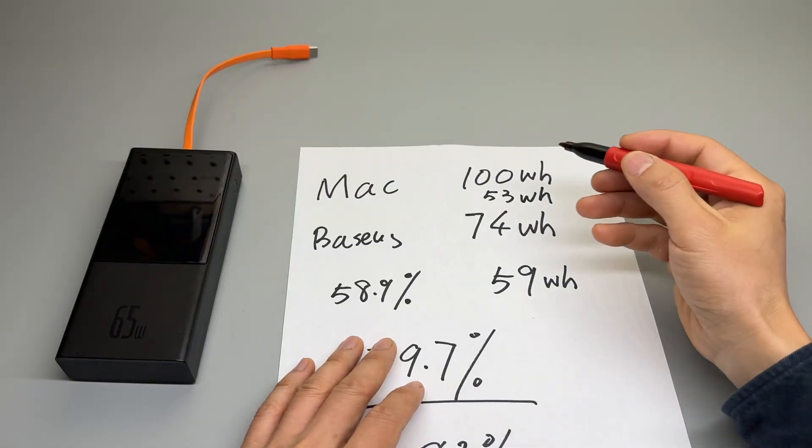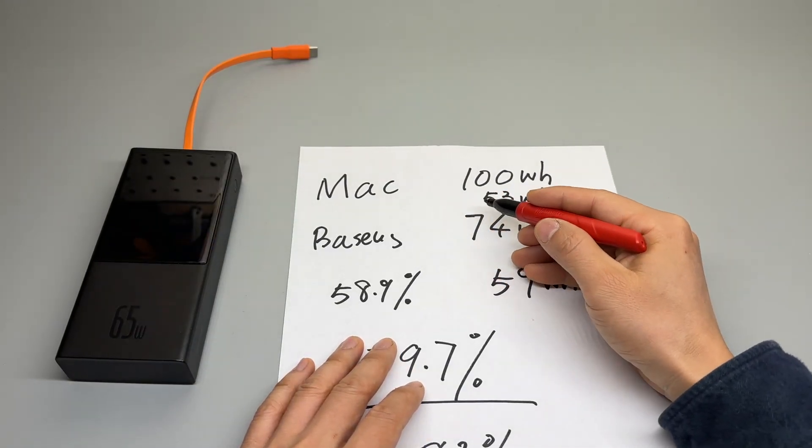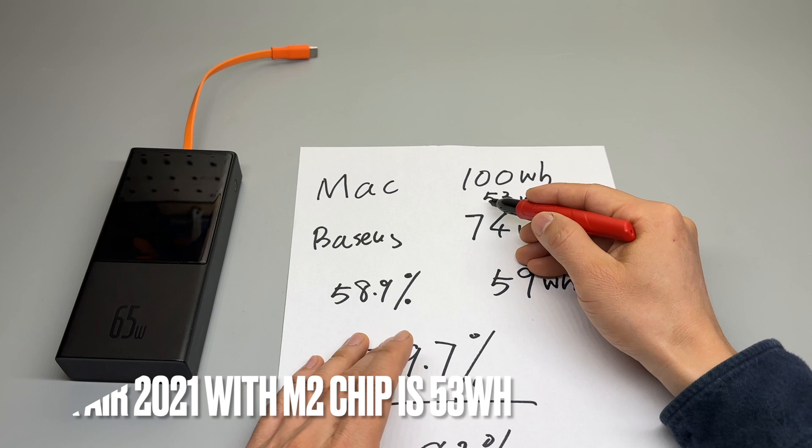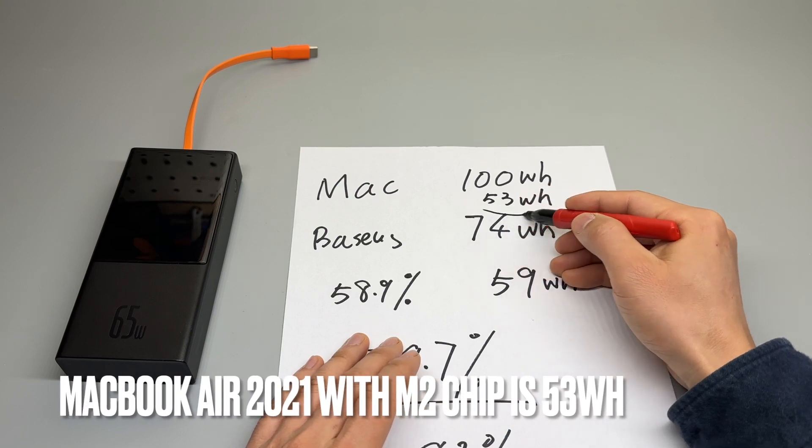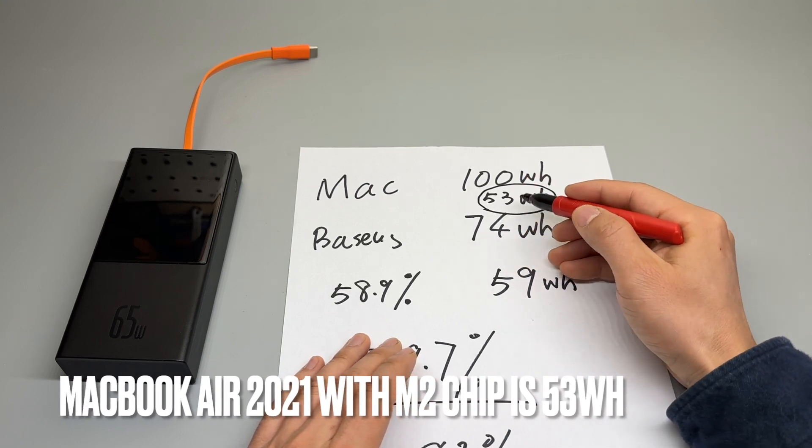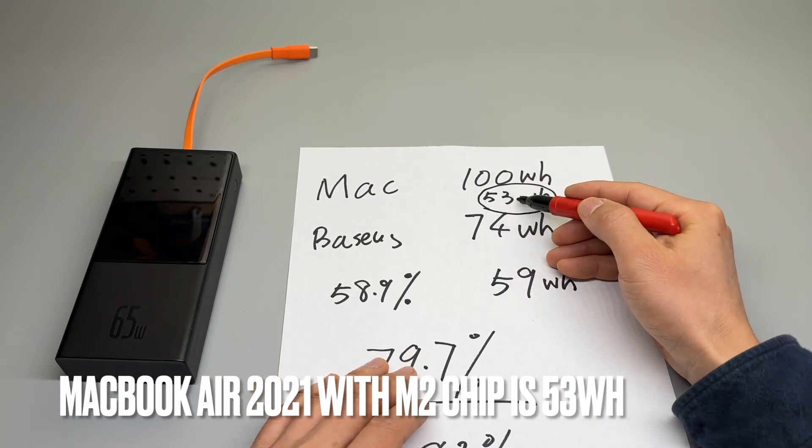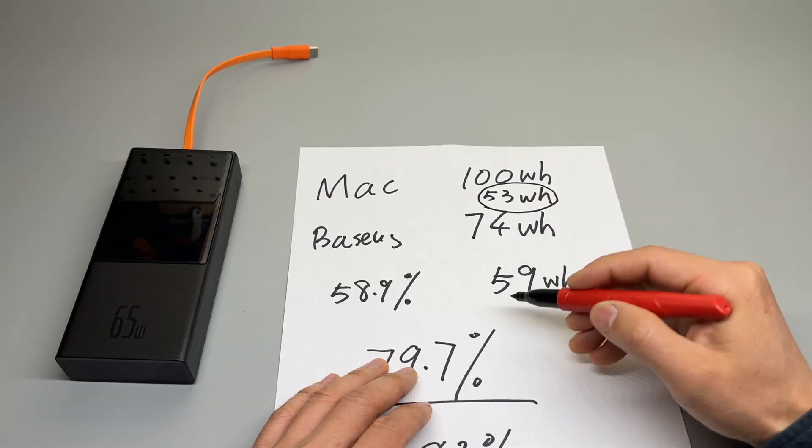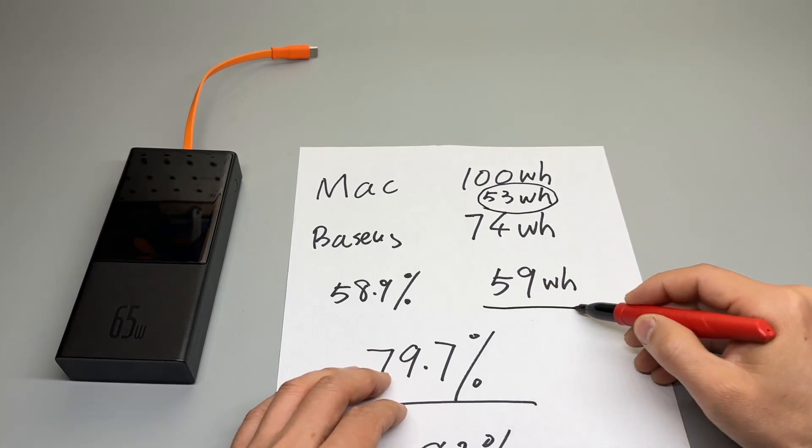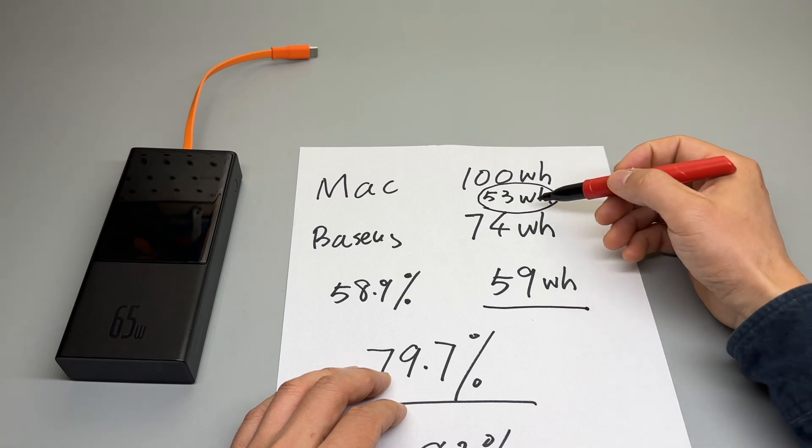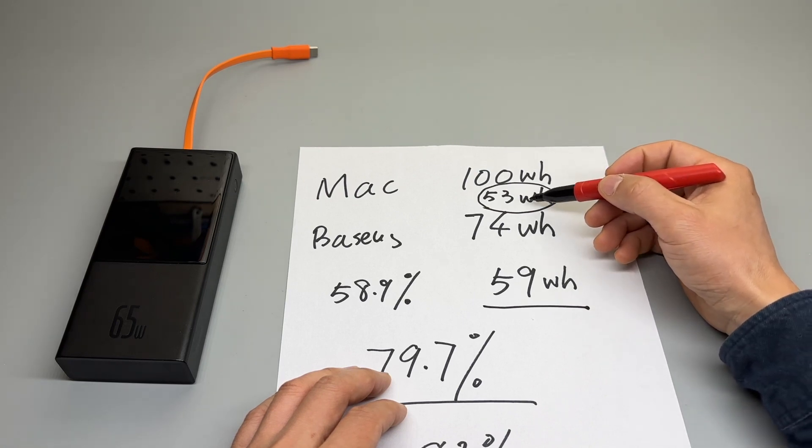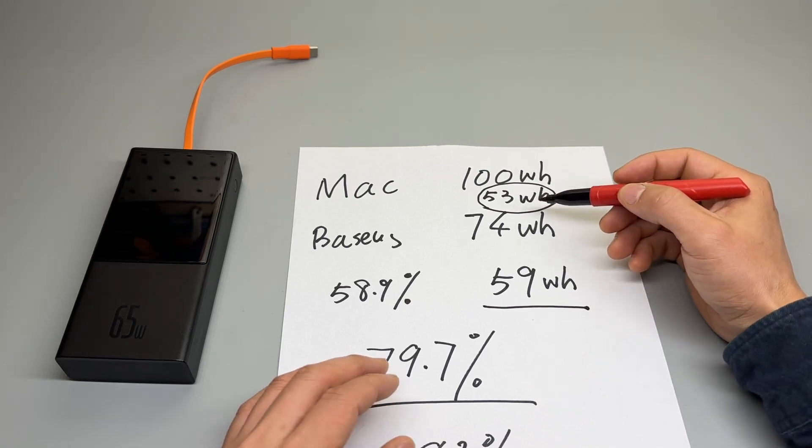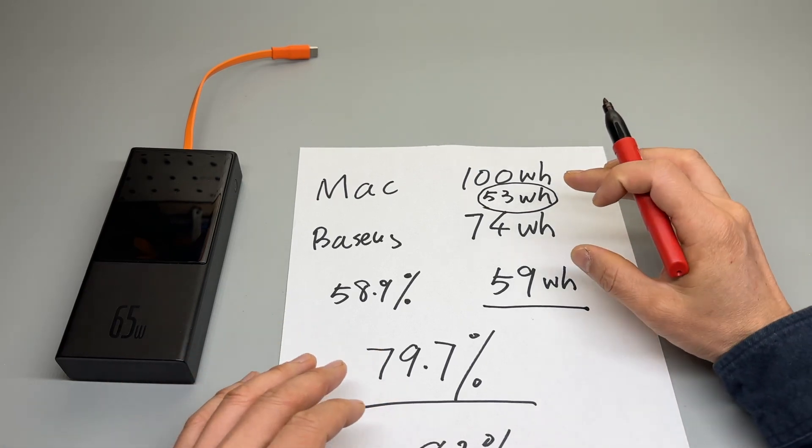I would like to point out that for smaller MacBooks such as a MacBook Air with M1 or M2 chip, rated at 53 watt hours, the Basis battery bank should be able to fully recharge the MacBook Air 2021 no problem.